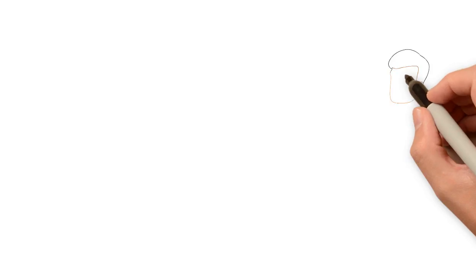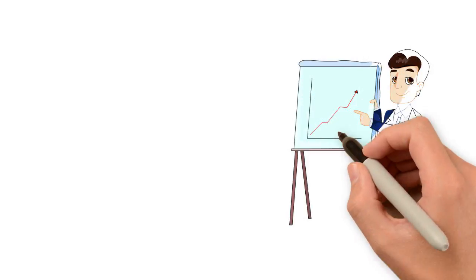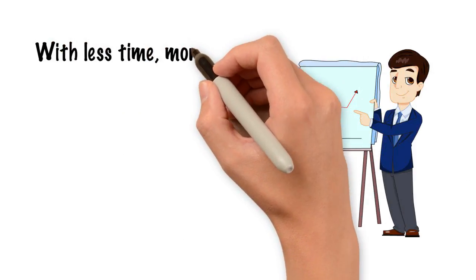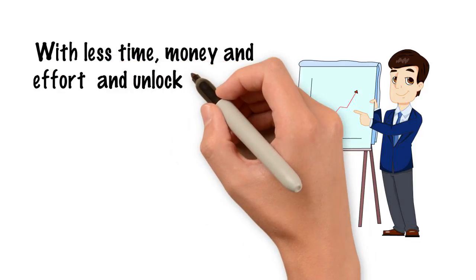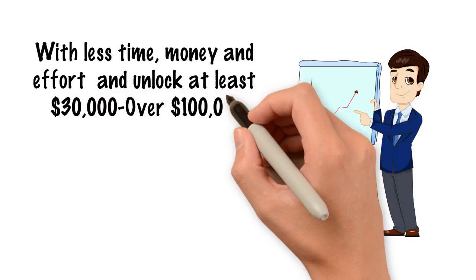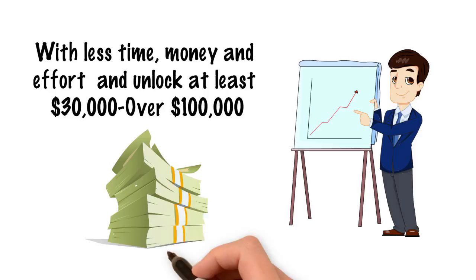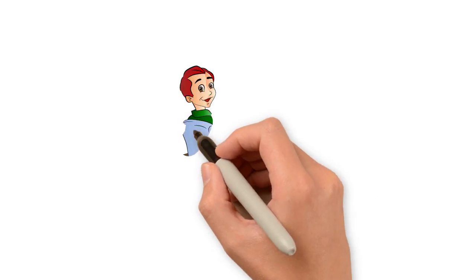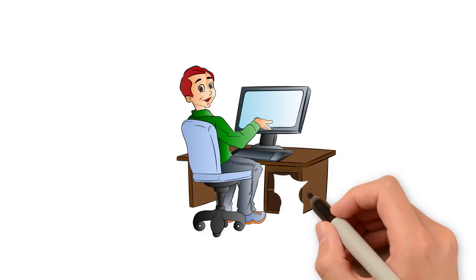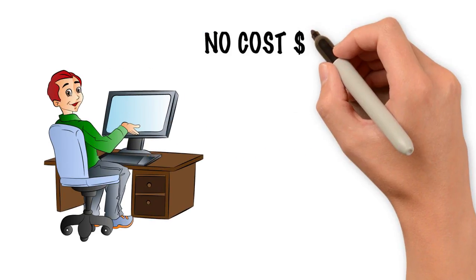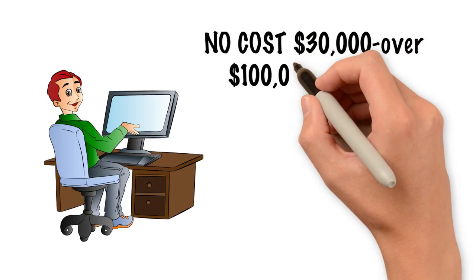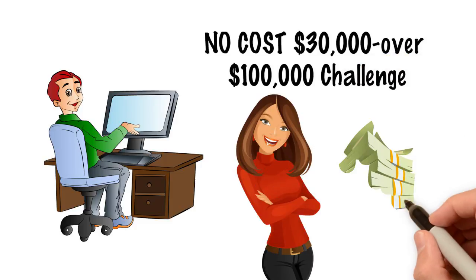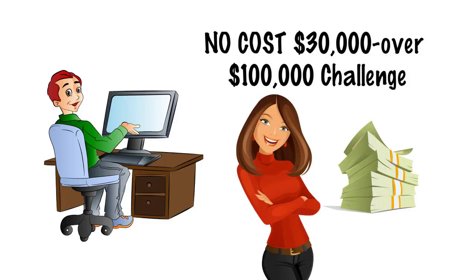If you're ready to see how you can skyrocket your business with less time, money, and effort, and unlock at least $30,000 to over $100,000 of untapped potential hiding in your business that you could be making, register today to see if you qualify for our no-cost $30,000 to over $100,000 challenge, and let us show you what you could be making in your business.